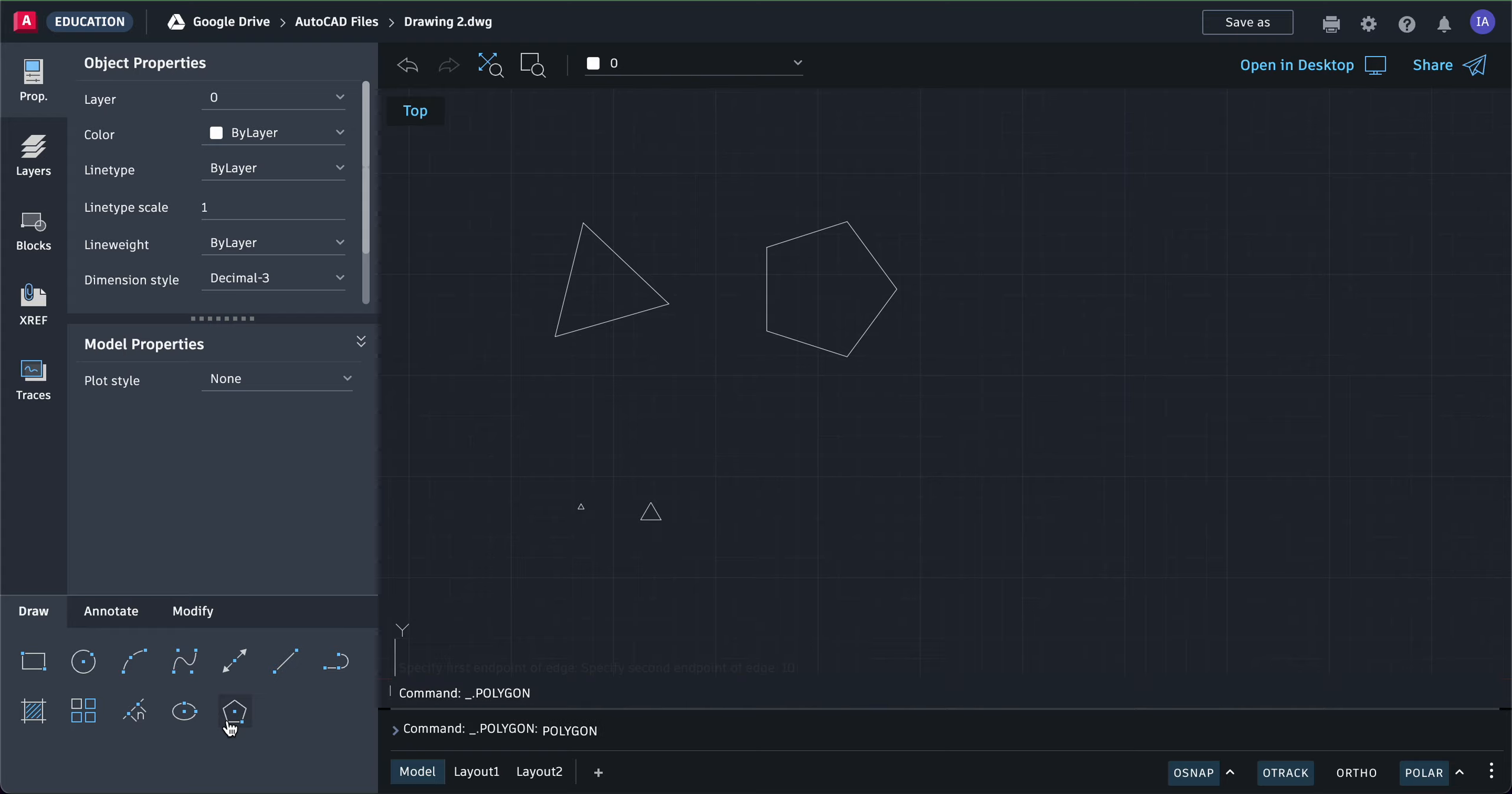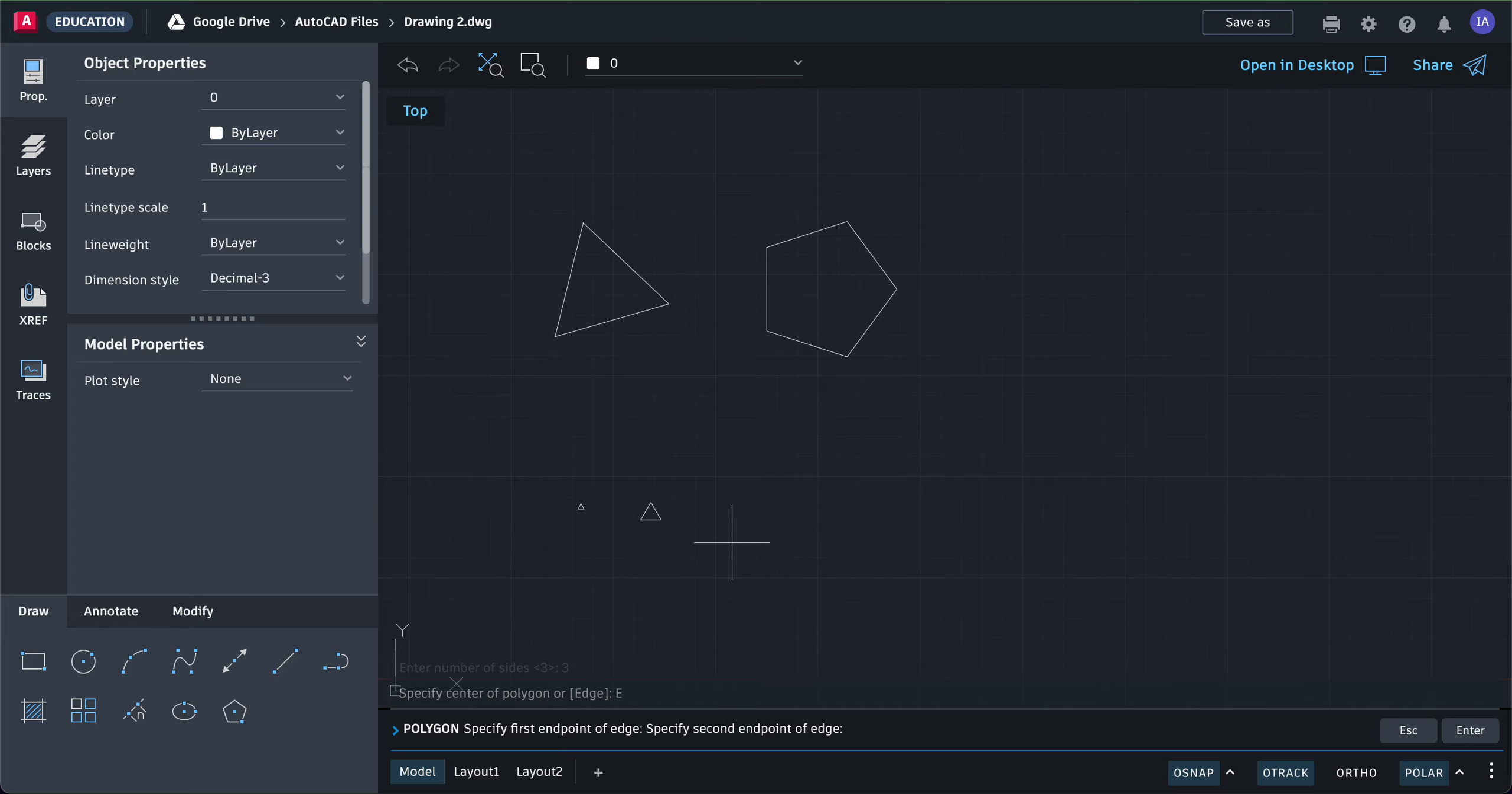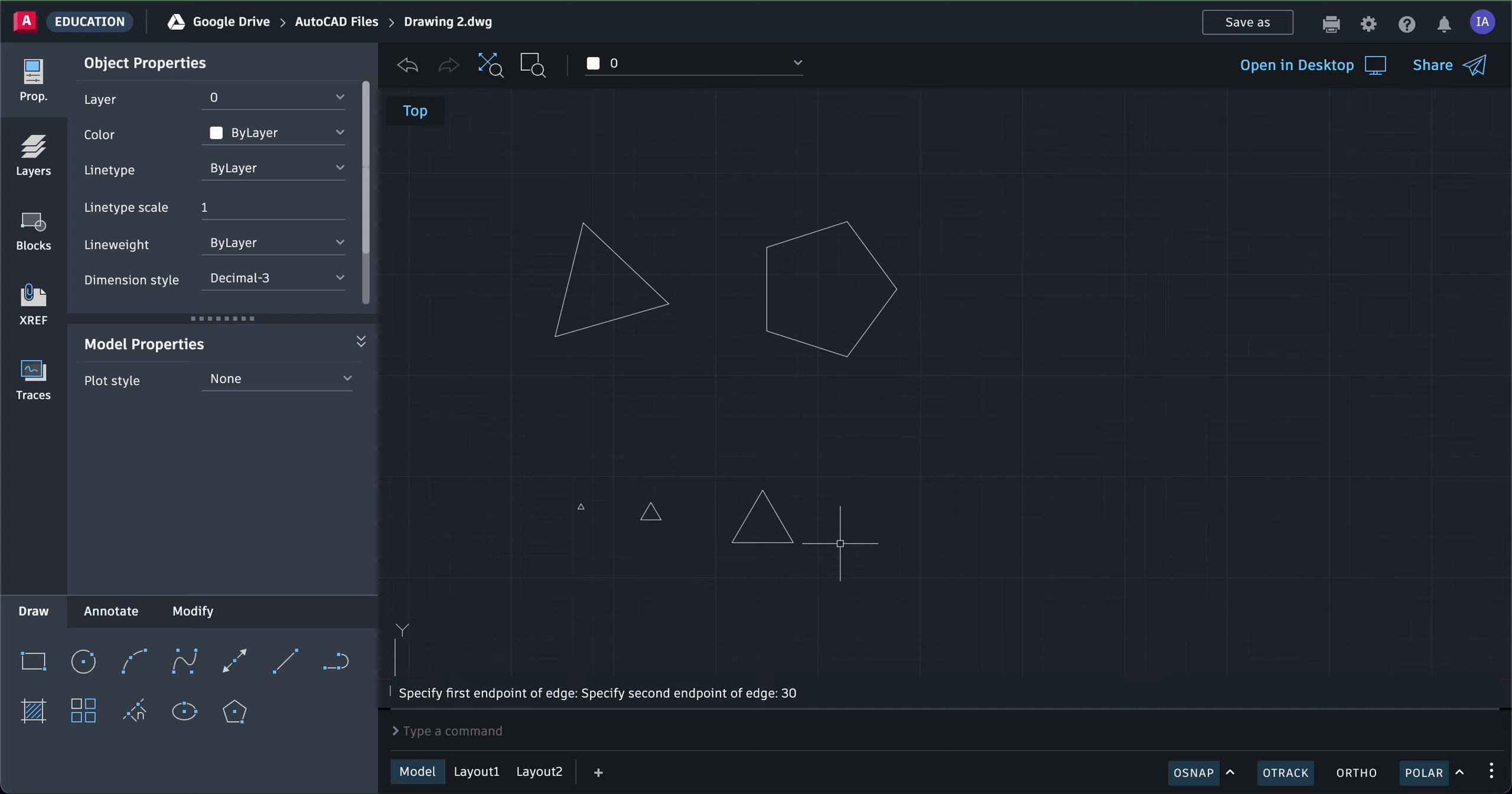Again, polygon, number of sides is three. Click edge, click once, and drag. Then type in your length for the side—30. And there you go.